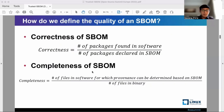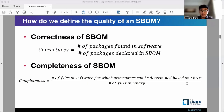What do we mean by S-BOM correctness and completeness? These are the two metrics that can be used to define the quality of S-BOM. I will explain how they can be computed. For S-BOM correctness, it measures the number of packages that are found in a software out of all the packages declared in S-BOM.